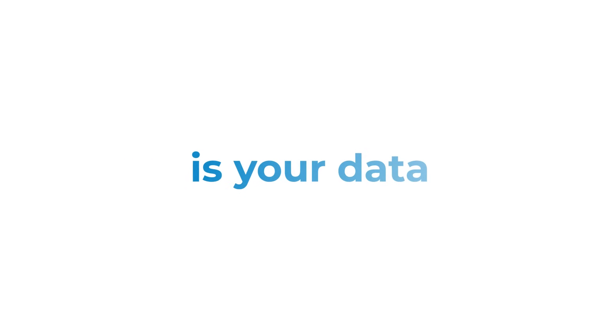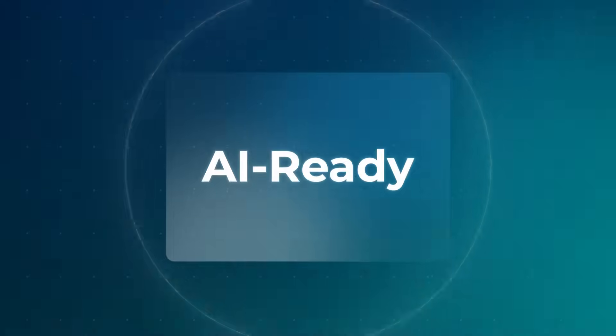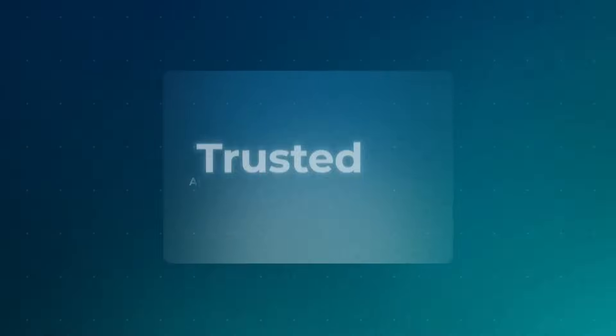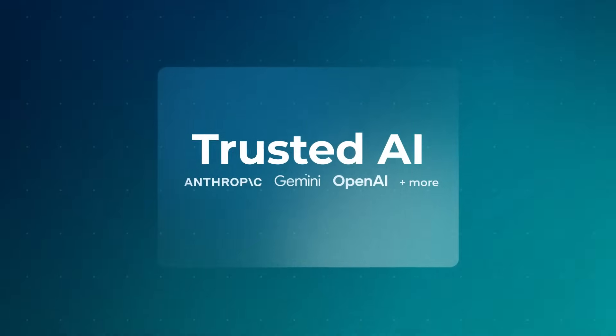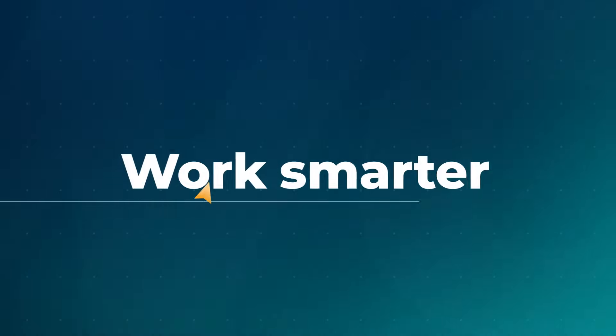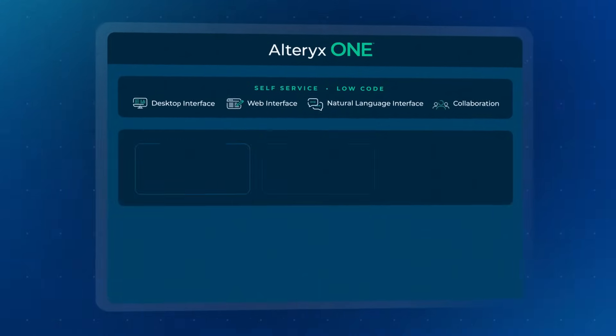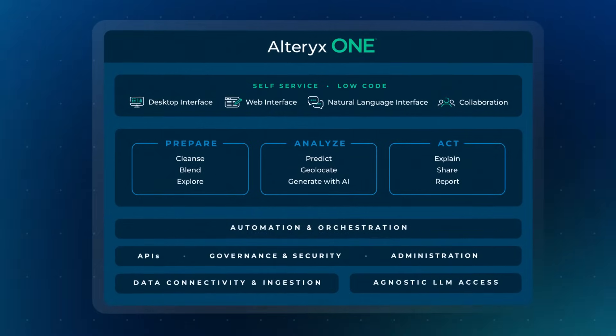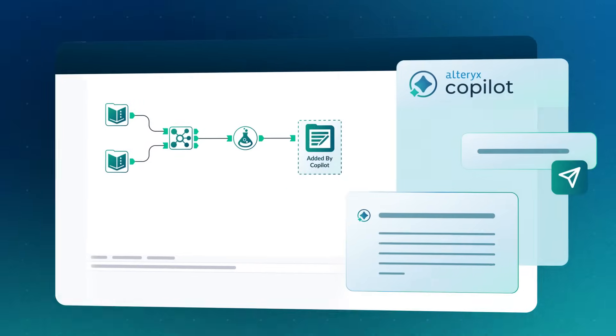Your differentiator is your data. Alteryx gets your data AI ready so you can power smarter analytics with trusted AI. This release delivers AI to help you move faster and work smarter across the platform. Alteryx is a platform built for the way modern teams work with AI and it's ready to evolve with you.